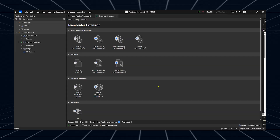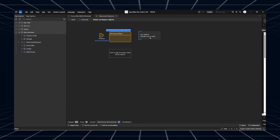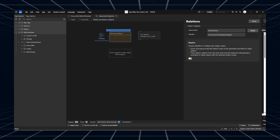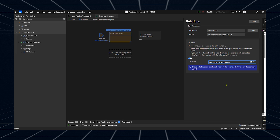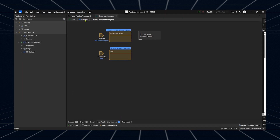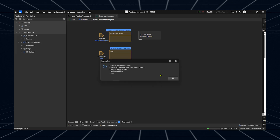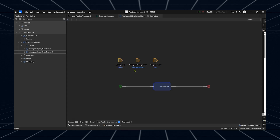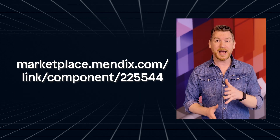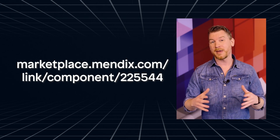We just released version 3.3 of the Team Center extension, and we're thrilled to announce the ability to generate domain models and microflows so you can relay Team Center objects right from your Mendix apps. Other enhancements include improved error handling, better UX for searching and attaching dataset journeys, and filtering options based on type in the Properties or Relations side panel. Our latest sample app has also been updated with new functionality that lets you relay workspace objects. Check out these new features by downloading the Team Center extension from the Mendix Marketplace.